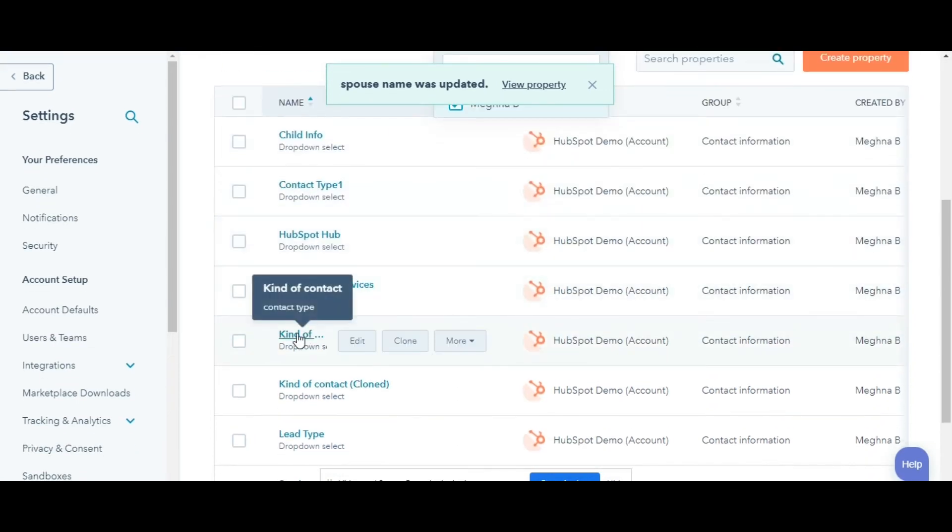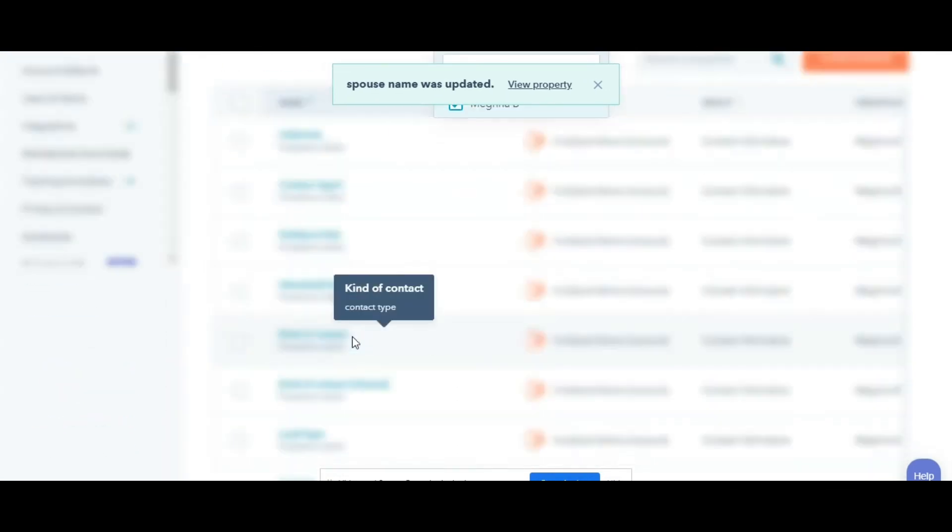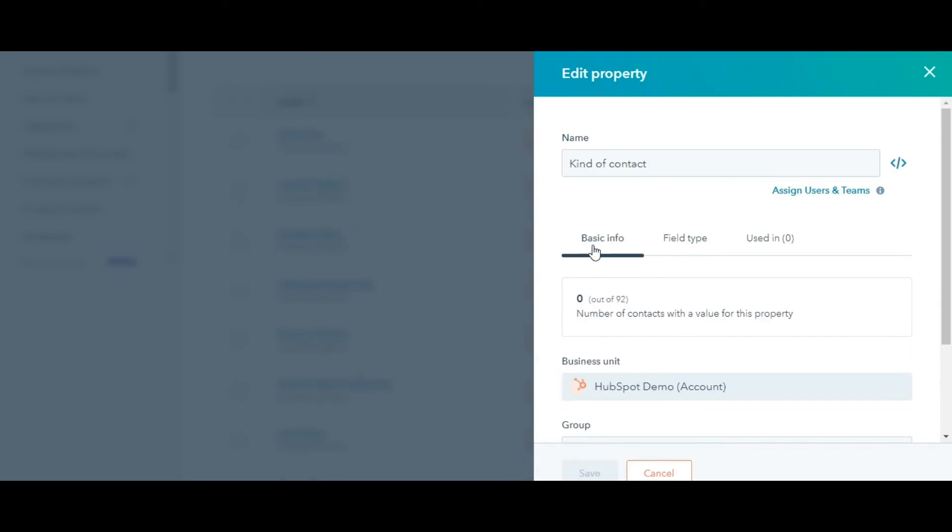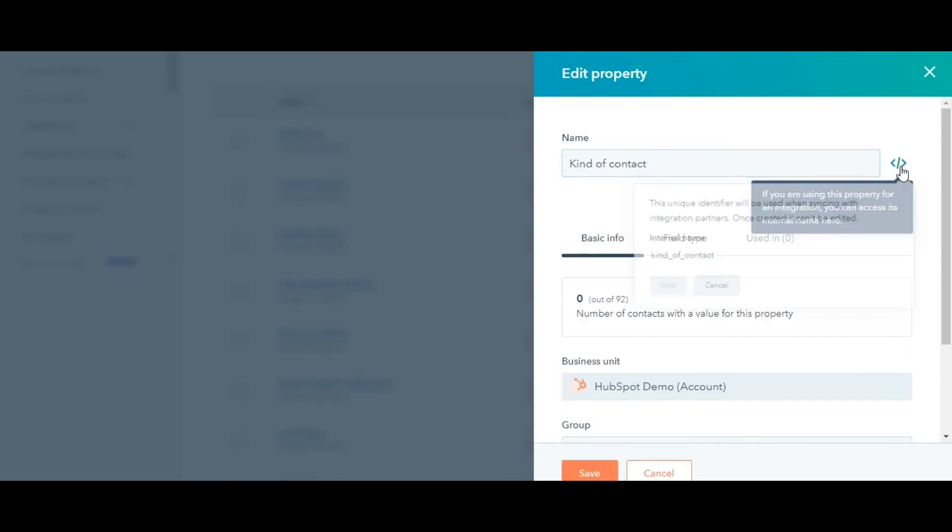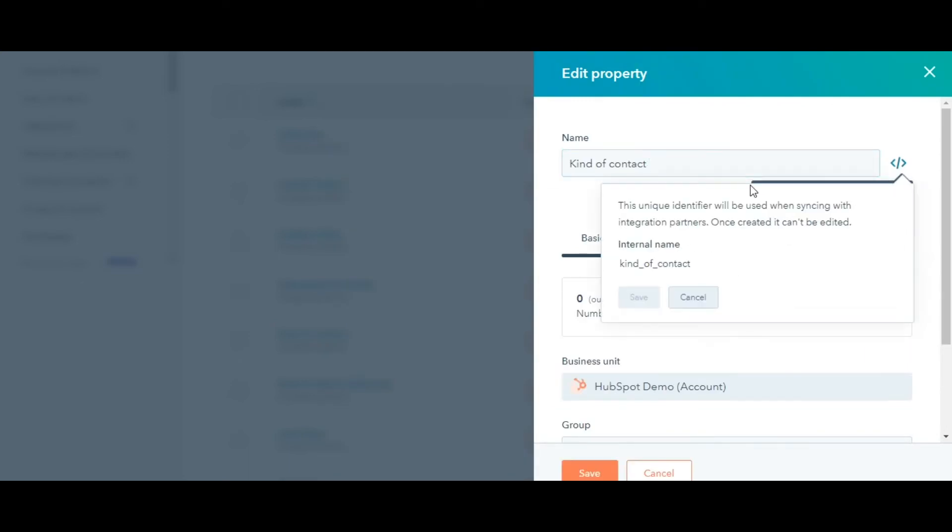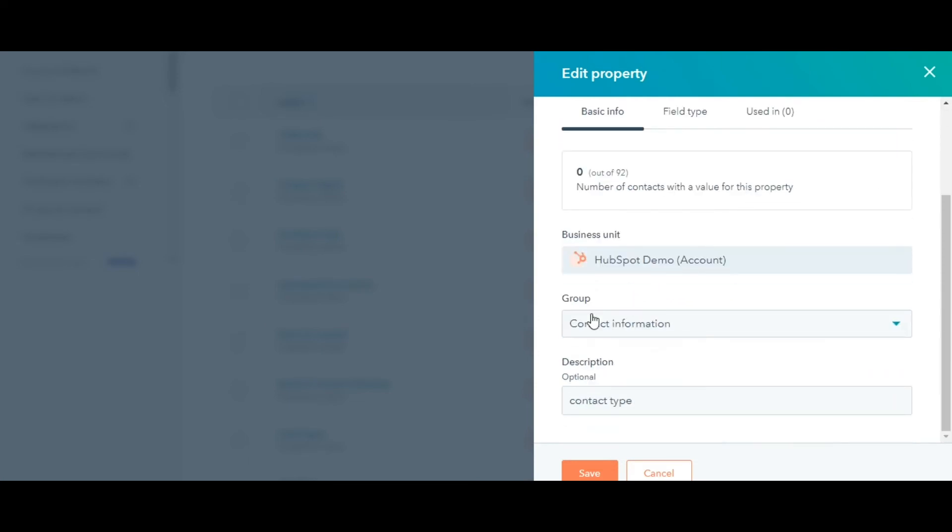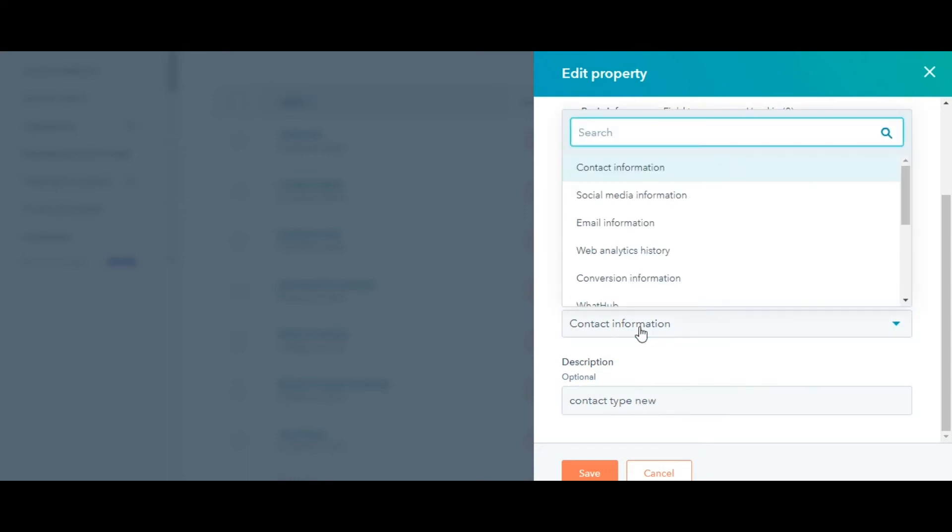In the right panel, edit your property. In the Basic Info tab, you can update your property's name. View the property's internal name to use in API or development work. View the number of contacts with the value for the property. Edit the internal description for the property.